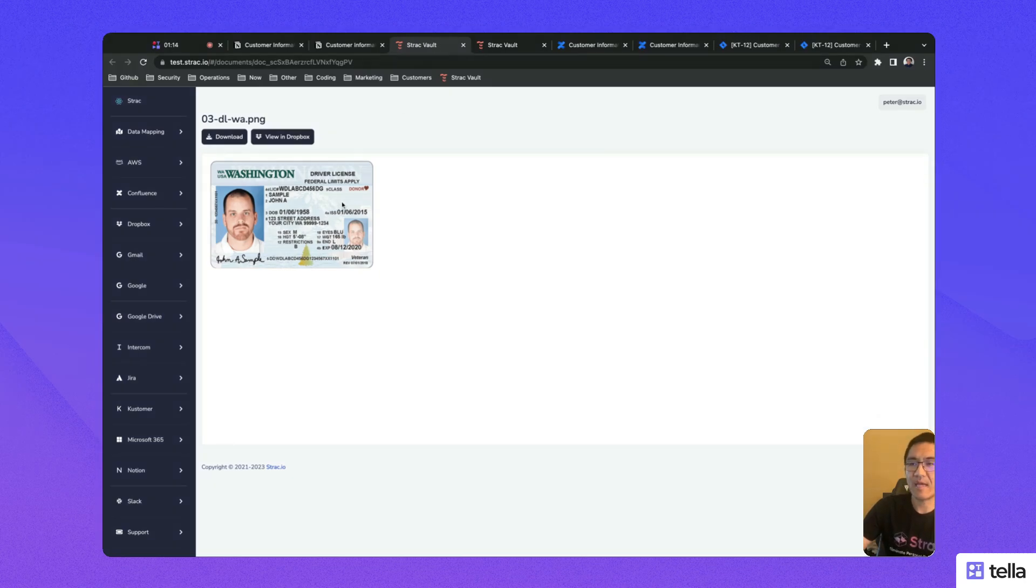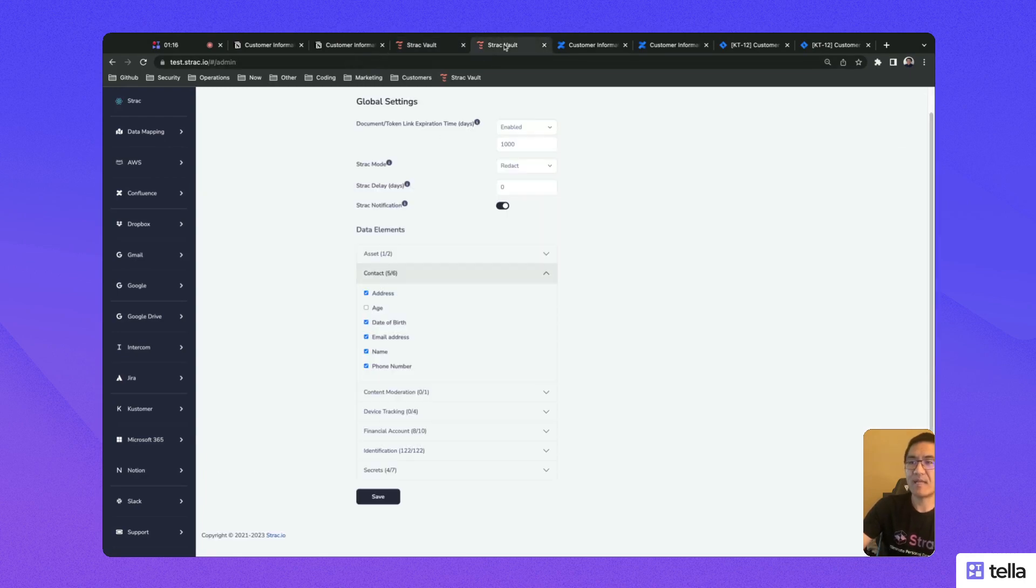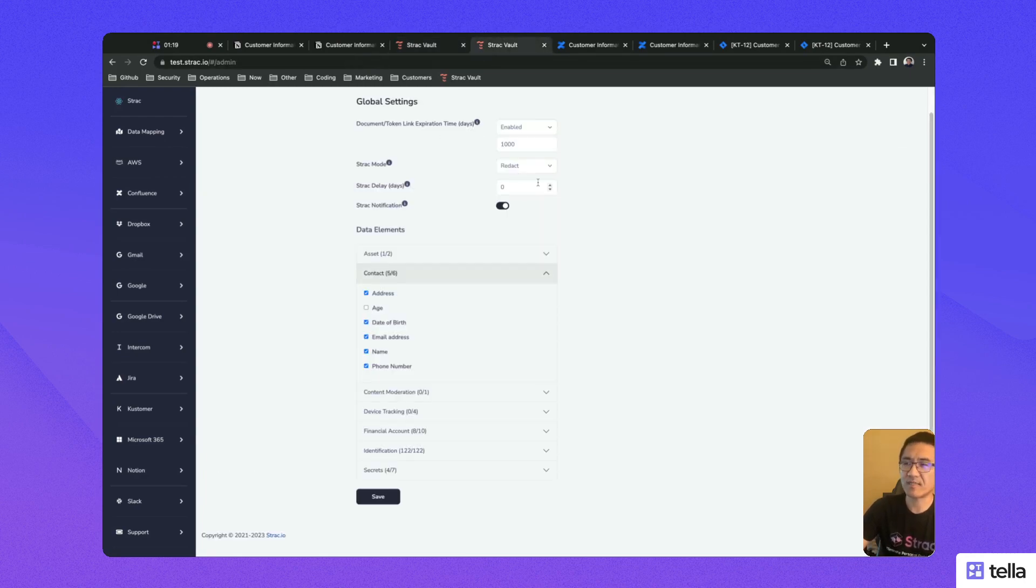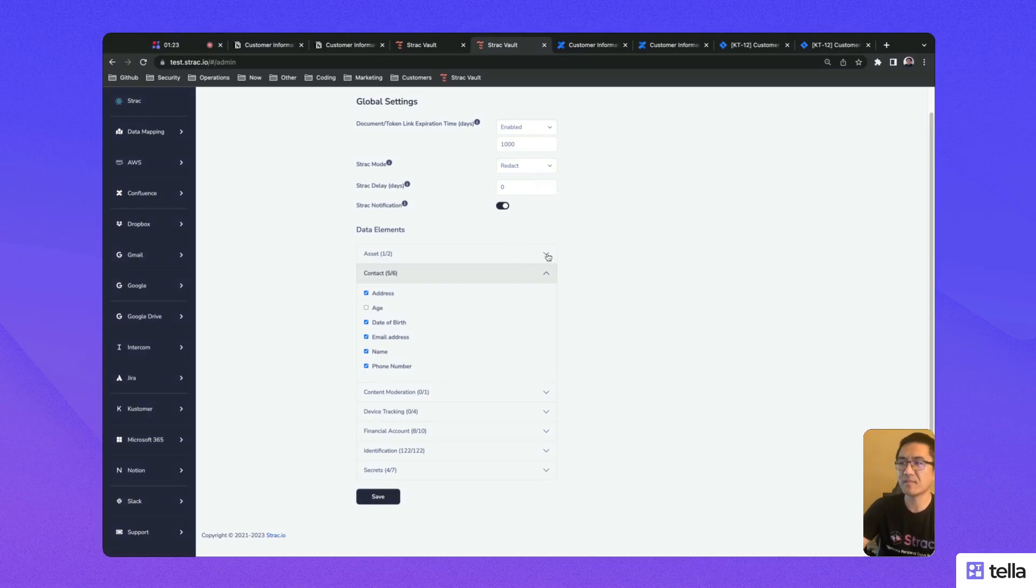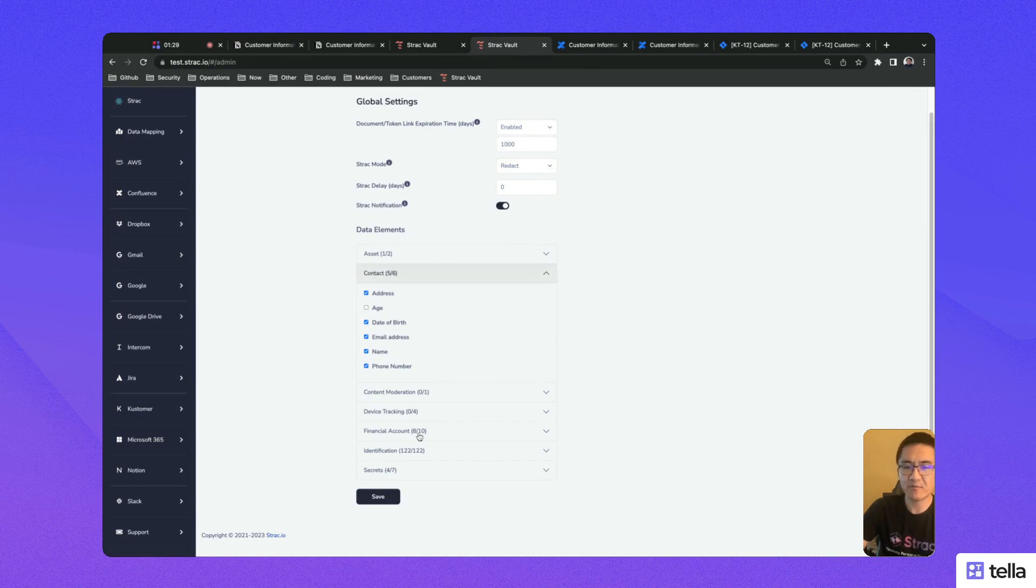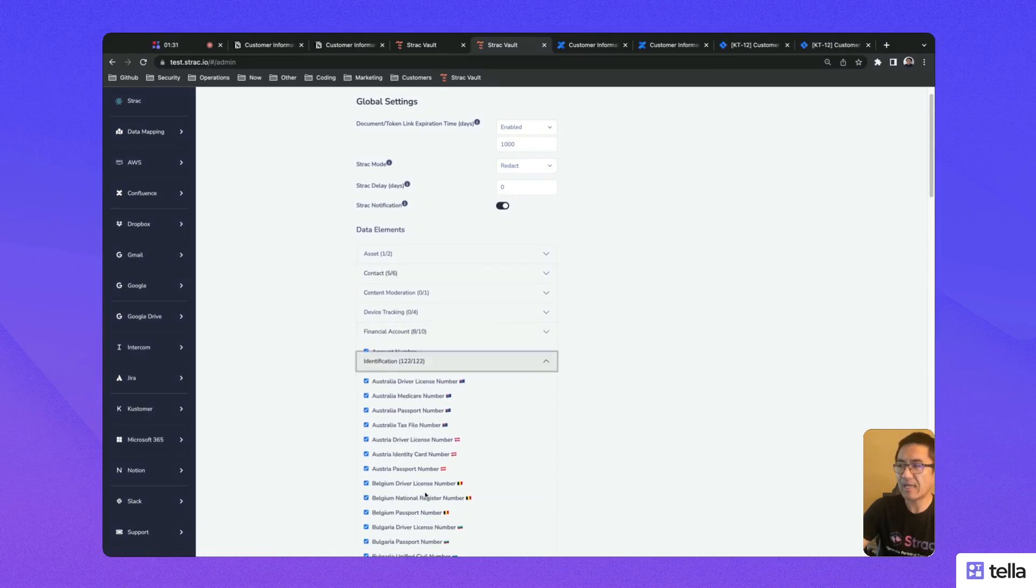If you're an administrator, you're able to configure data elements to detect and redact based on your organization's data handling policies and regulatory requirements. Currently, Strack supports hundreds of data types from contact information to financial information to identity information and more.